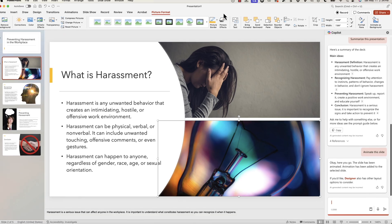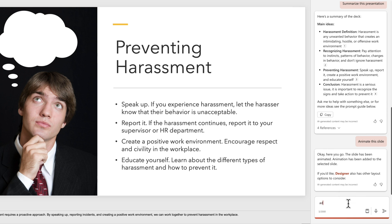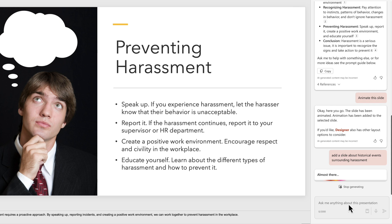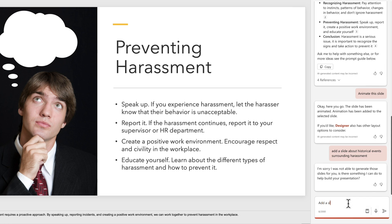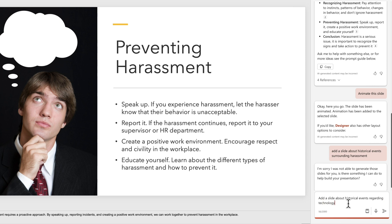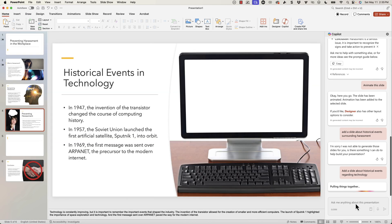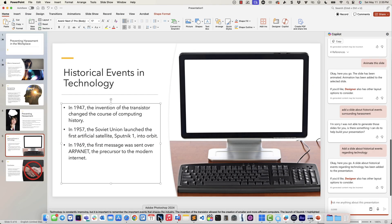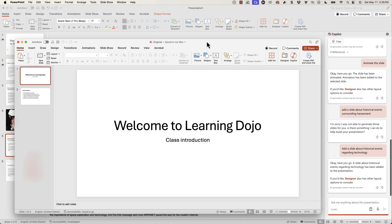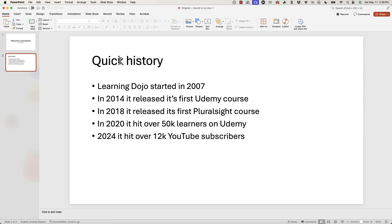I want to show you a couple other things. I want to add a slide — so let's say 'add a slide about historical events surrounding harassment.' Let's try a different one: 'add a slide about historical events regarding technology.' It's not specifically about this topic, but we'll see what it comes back with. There we go — it automatically added that and gave me some historical events. It also has some notes down here, so I have a slide with a quick history timeline.